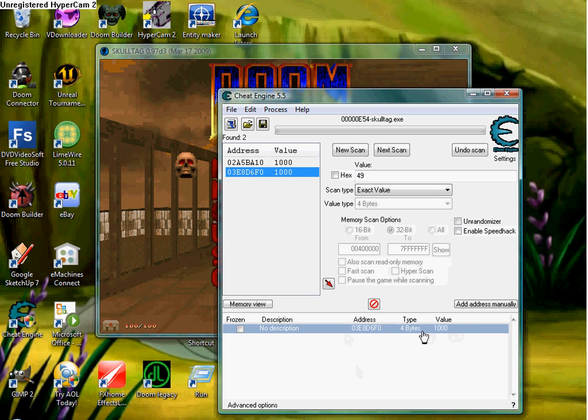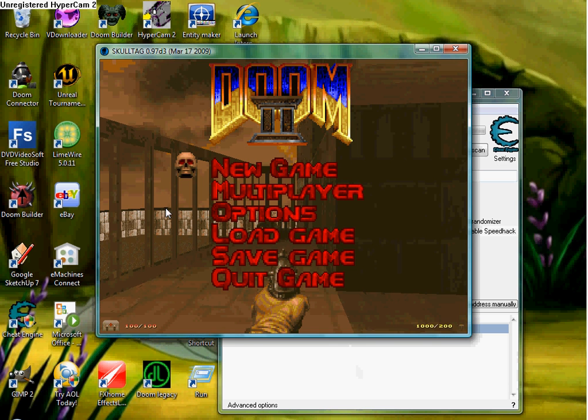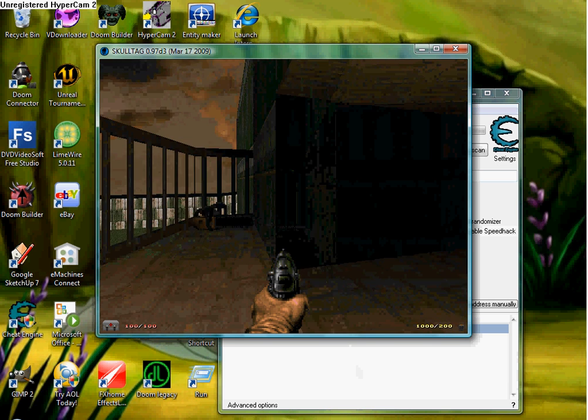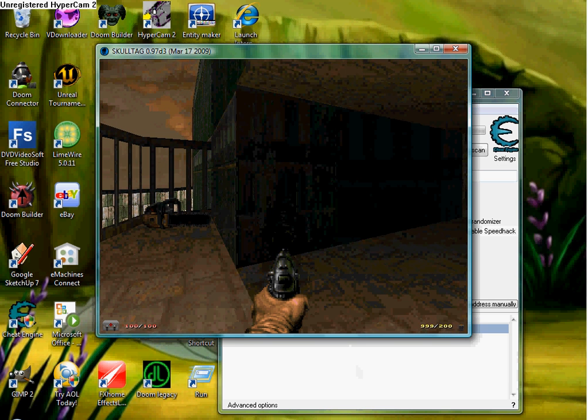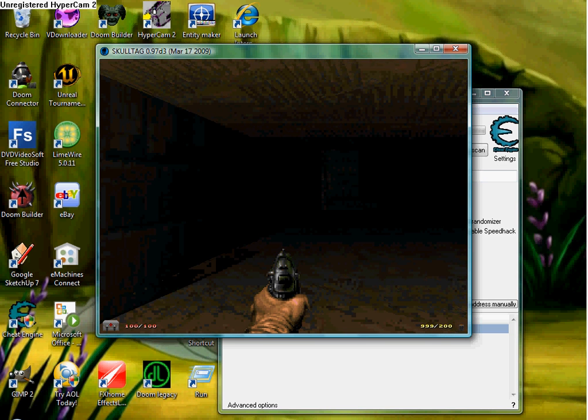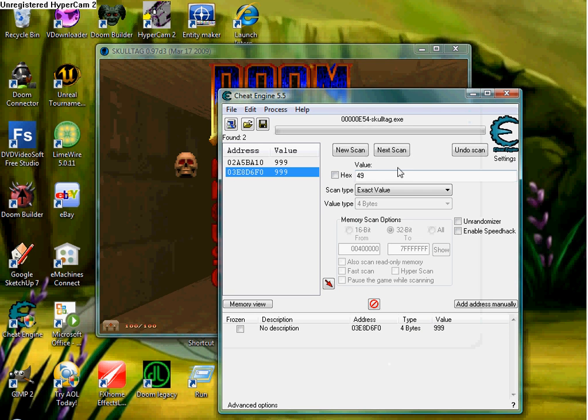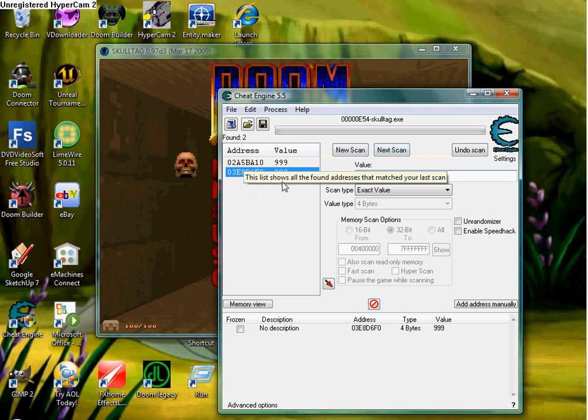So when you do that, subtract it by 1. In this case, you're going to fire off a round. That'll give you 49. Input that as your next value. And then you hit next scan, you should get two addresses. These are the ammo.